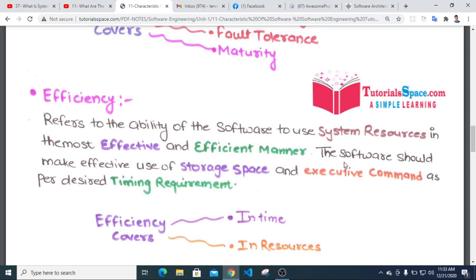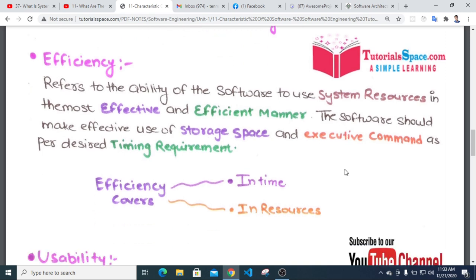Efficiency refers to the ability of the software to use system resources in the most effective and efficient manner. The software should make effective use of storage space and execute commands at the desired timing requirement. Efficiency covers time behavior and resource utilization.